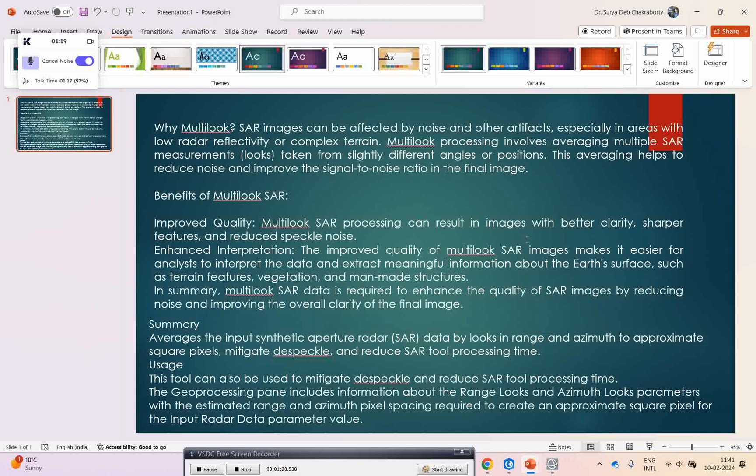The averaging helps to reduce the noise and improve the signal-to-noise ratio in the final images. Some benefits include that multi-looking SAR data processing can result in images with better clarity, sharper features, and reduced noise.